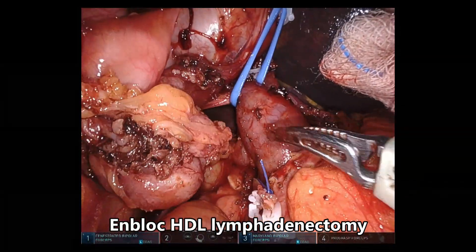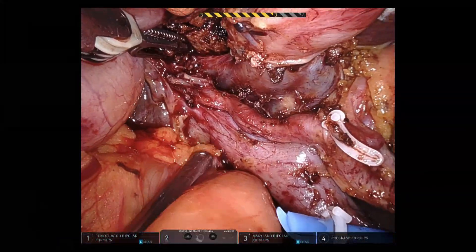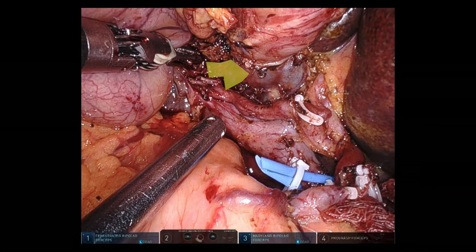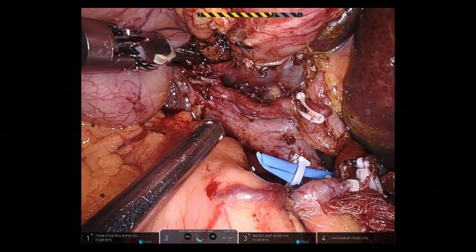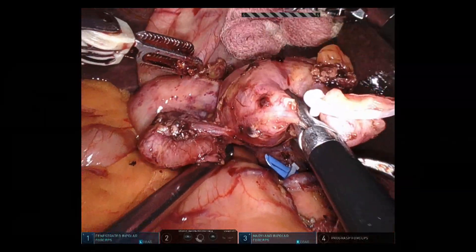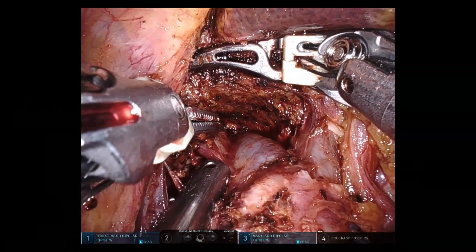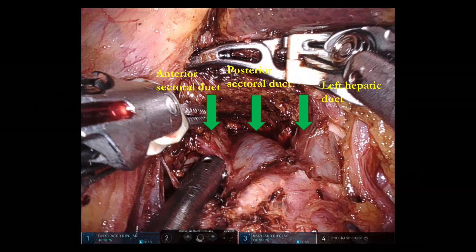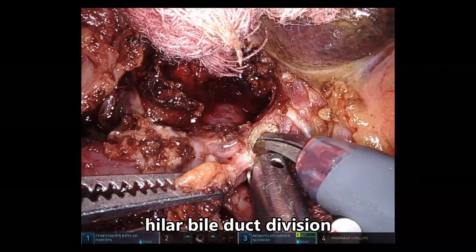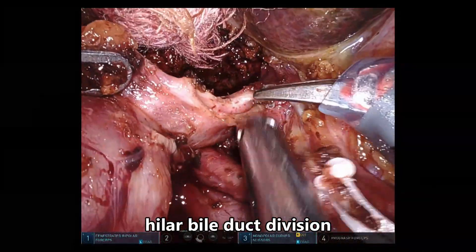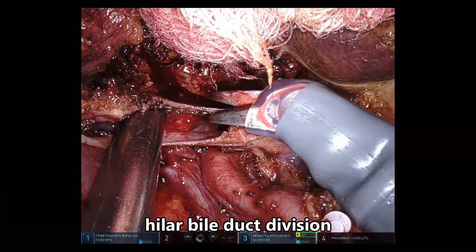En-bloc hepatoduodenal ligament lymphadenectomy is completed. We can clearly observe the hilar bile duct formed by the confluence of the segment 5/8 posterior sectoral duct and the left hepatic duct. The same structures can be viewed from the anterior aspect. The hilar bile duct is divided, and we can observe void bile in this patient. It is critical to send both lower and upper biliary margins to confirm R0 resection.